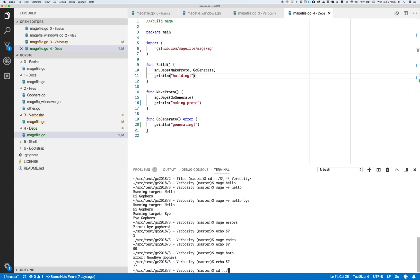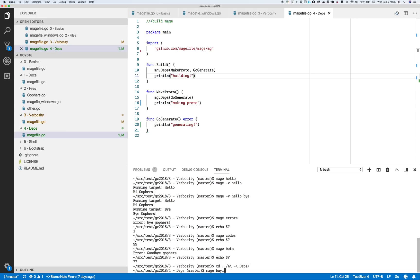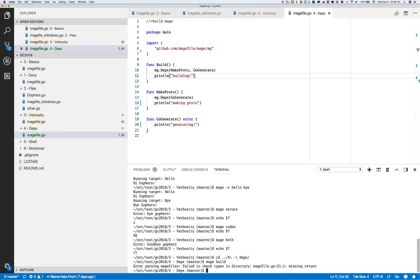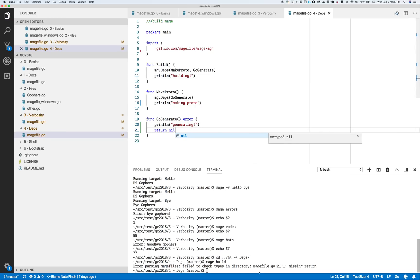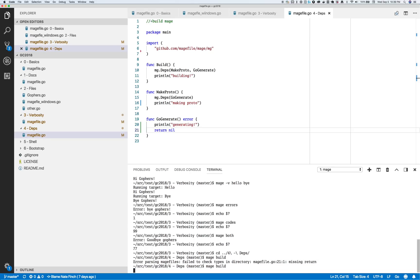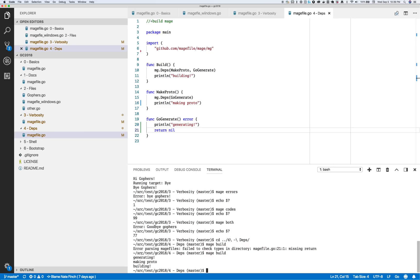I can show that over here with deps — mage build. If you make an error in your code when writing a Mage file, you get a very regular Go error message, so you automatically know what's wrong and can go fix it. Try it again: generate runs first, then make the protos, then you build. It's that easy.